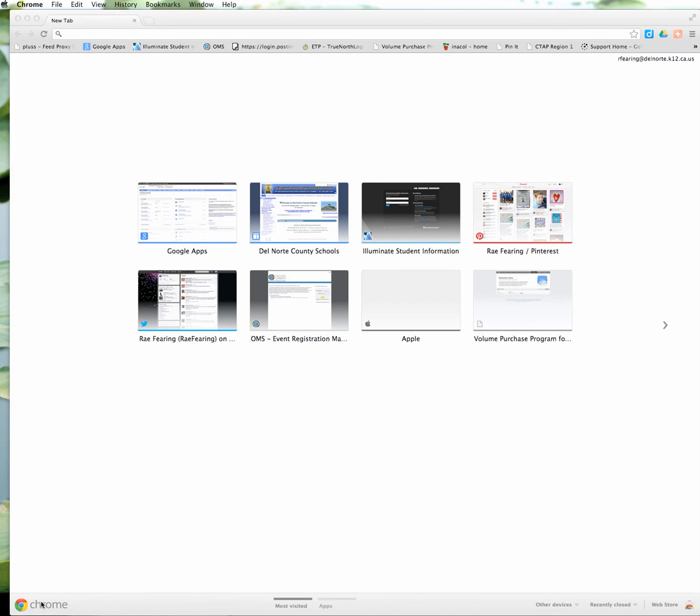Let's take a look at how to add the CleanPrint extension to your Google Chrome browser. I've got Google Chrome opened here and I'm on the most visited page where it keeps track of my most visited sites.